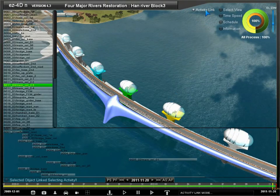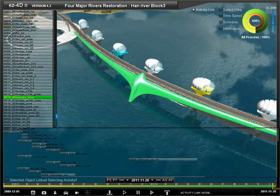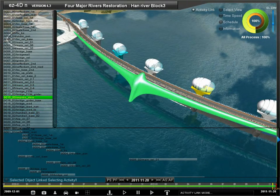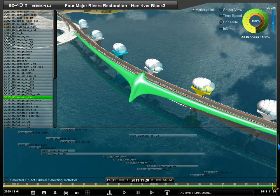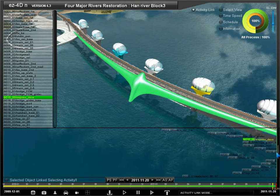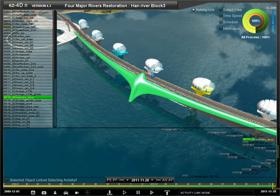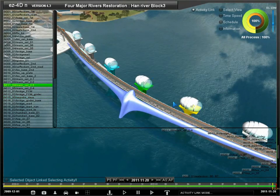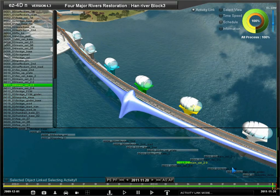Activity link displays an object list on the left and an activity bar at the bottom, so that you can view the linked activity of the selected 3D object or link them using this menu.